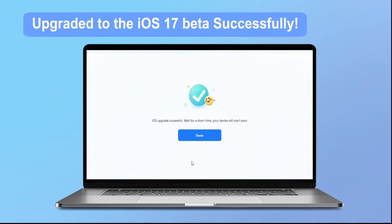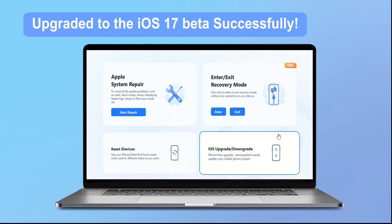In this way, your iPhone device will be upgraded to the iOS 17 beta version, and you can enjoy the interesting new features of iOS 17 in advance.